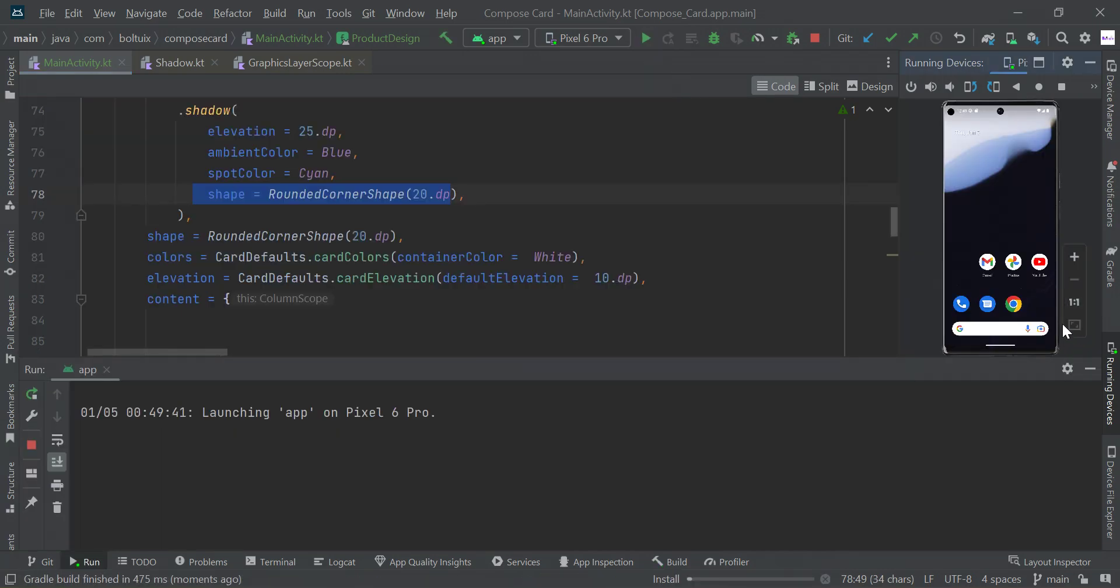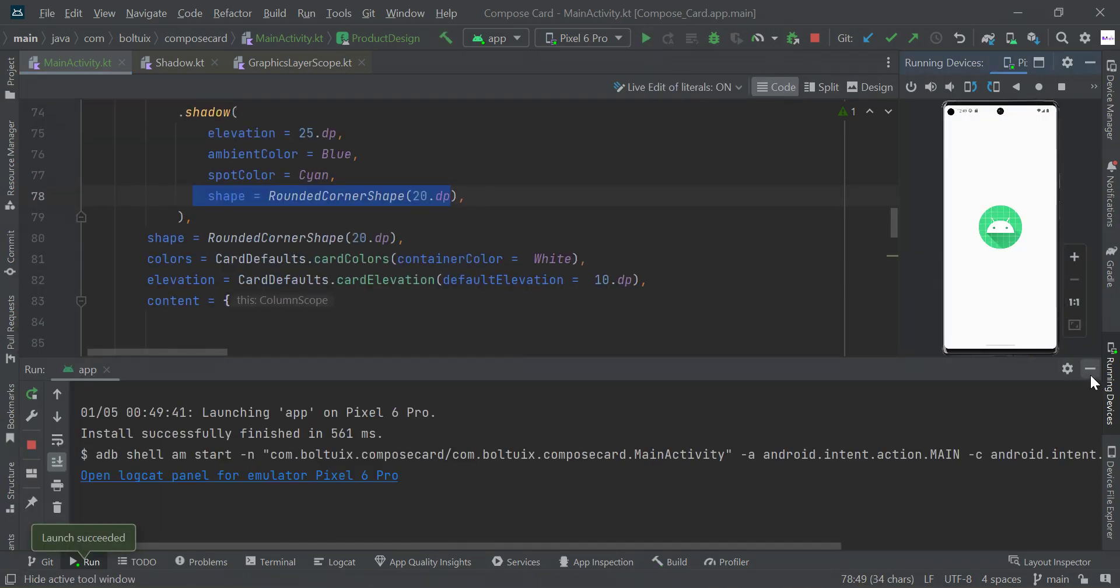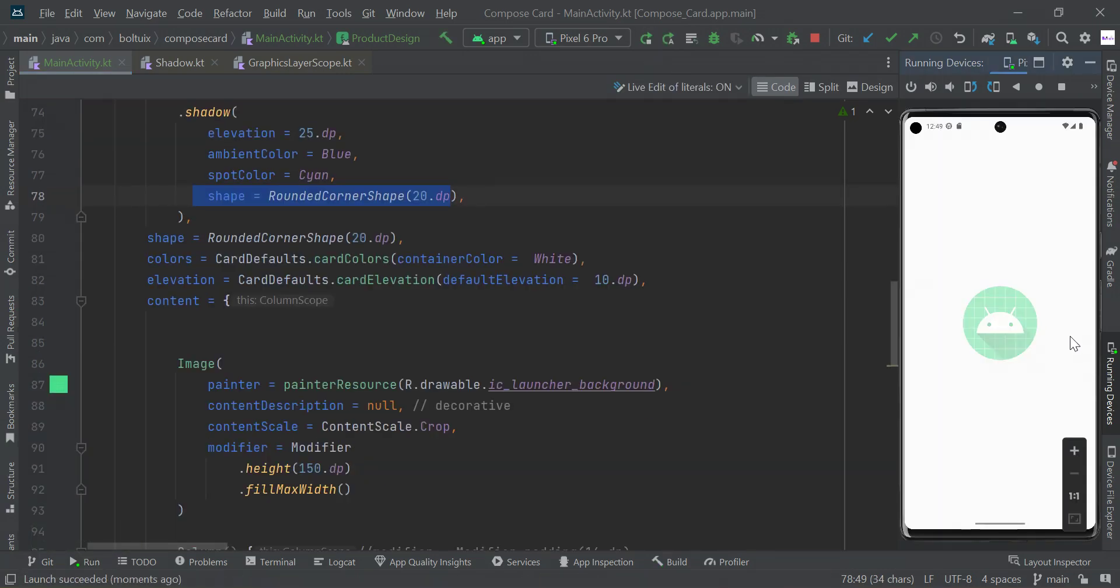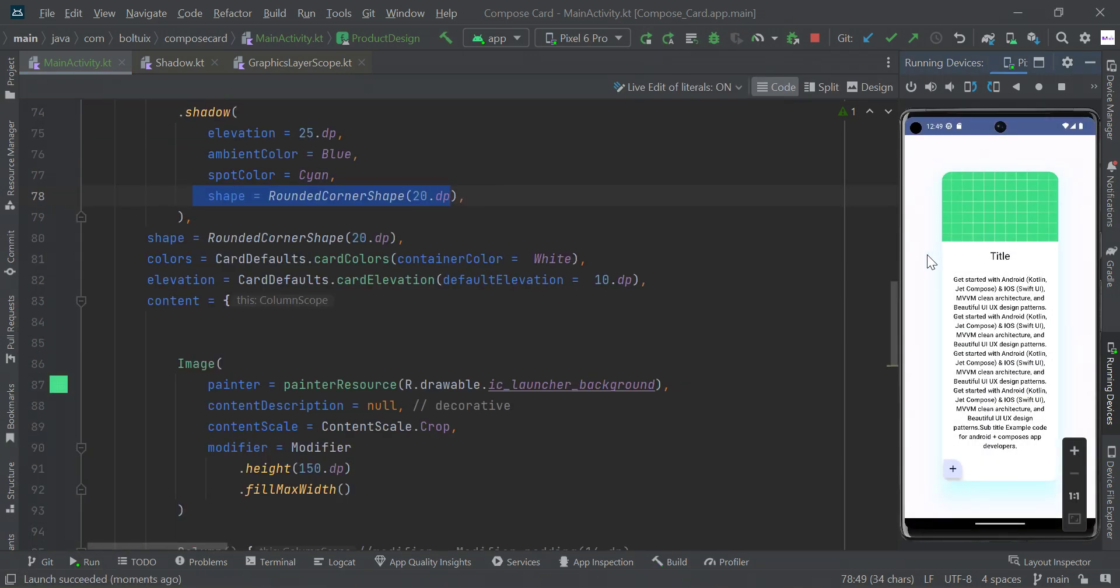You can see the color difference. So this is our new color we just made, the shadow color. It looks like a glowing effect to our CardView.